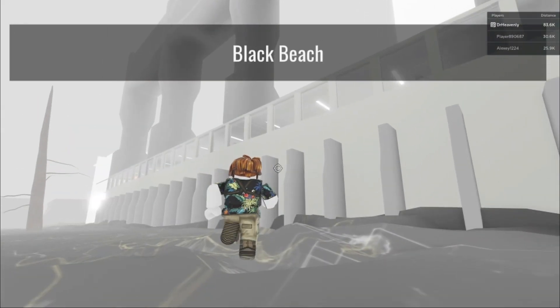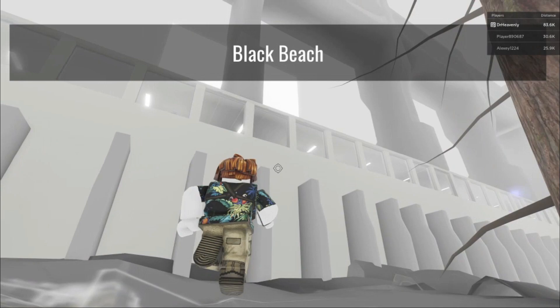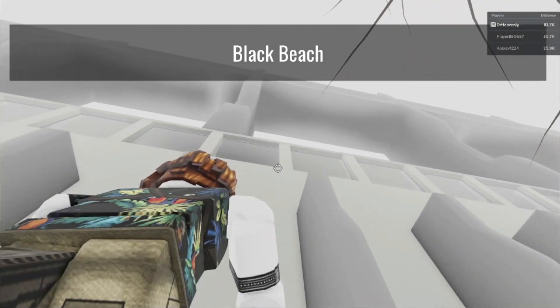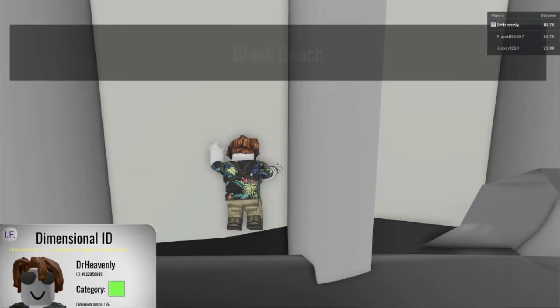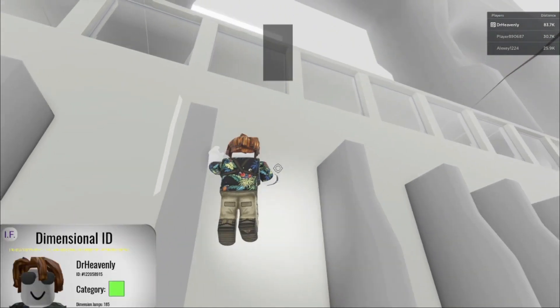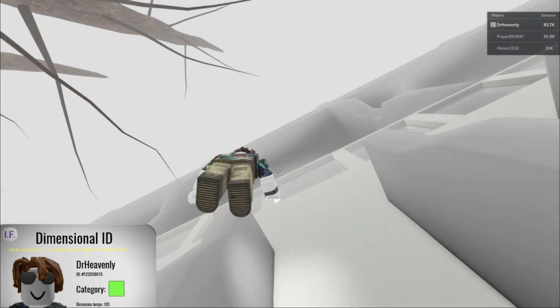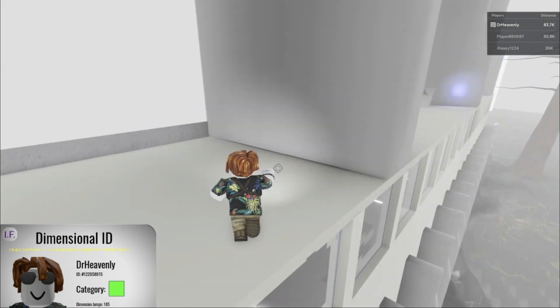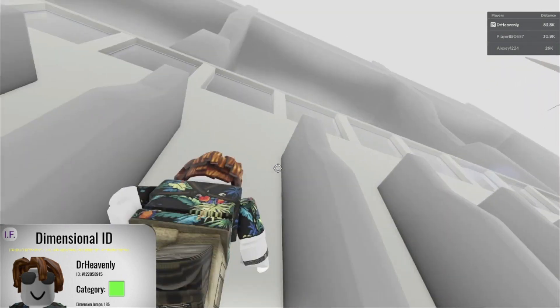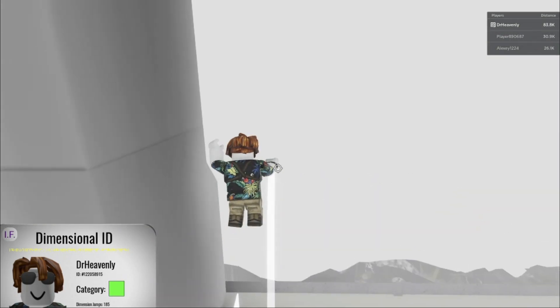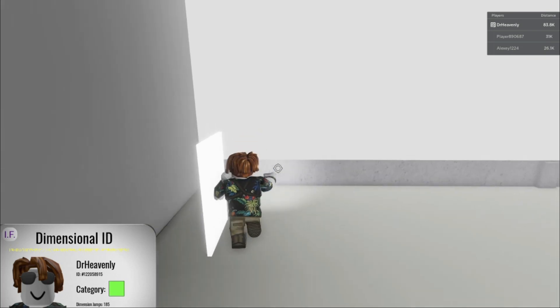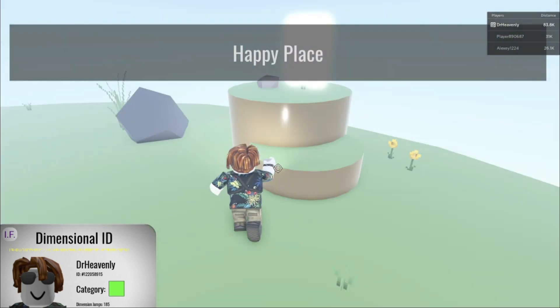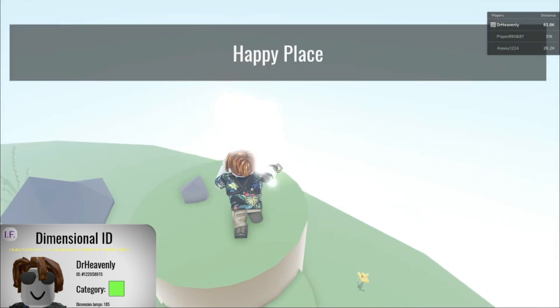To get the happy place dimension, you need to go up here. Oh, I missed that. Here we go. This is a happy place dimension. This is the only way you can access it.